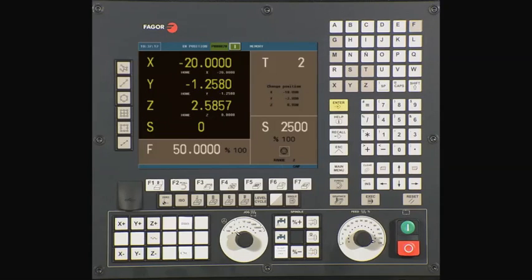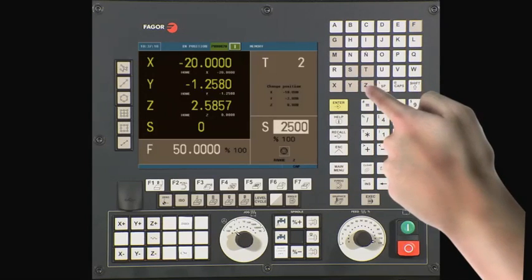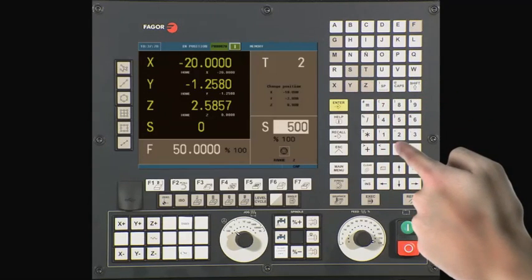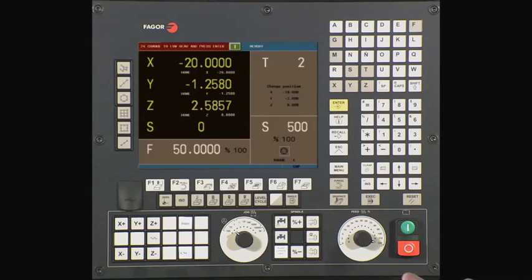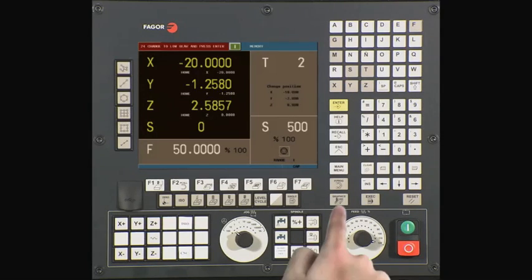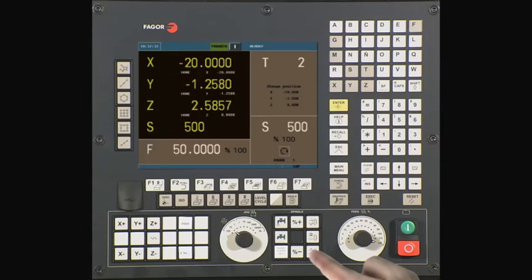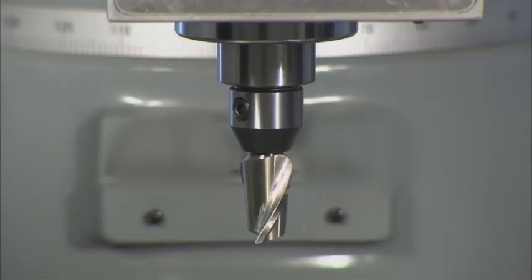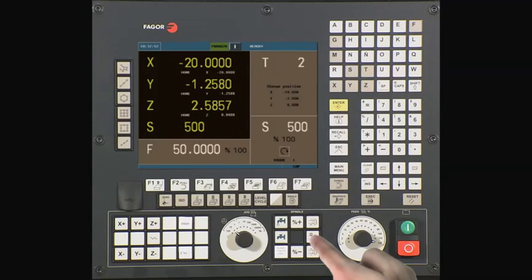To start the spindle, we first must program the desired spindle speed. Press the S key, followed by the desired spindle speed. In this case, we will type S 500, followed by the Cycle Start button to activate. If your machine has gear ranges, confirm you are in the correct gear range and press Enter. To start the spindle direction, use the clockwise or counterclockwise keys. To stop the spindle, use the middle key.